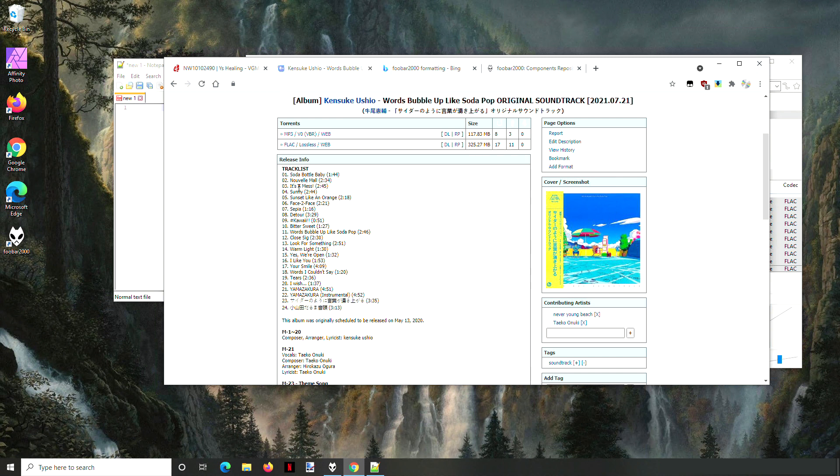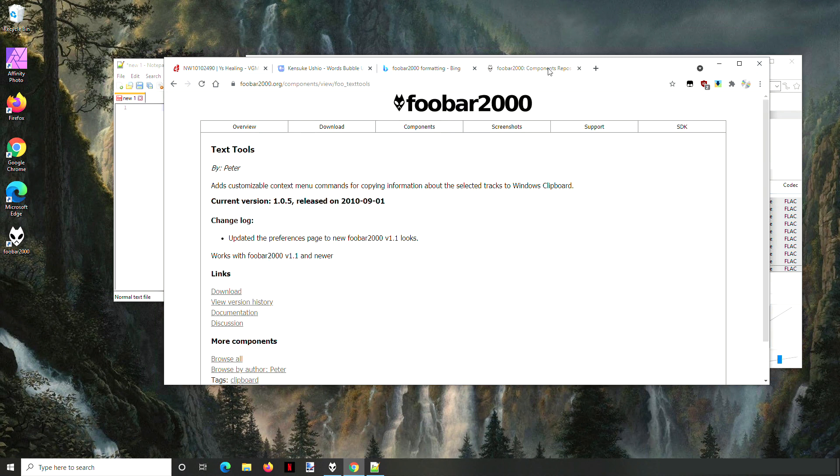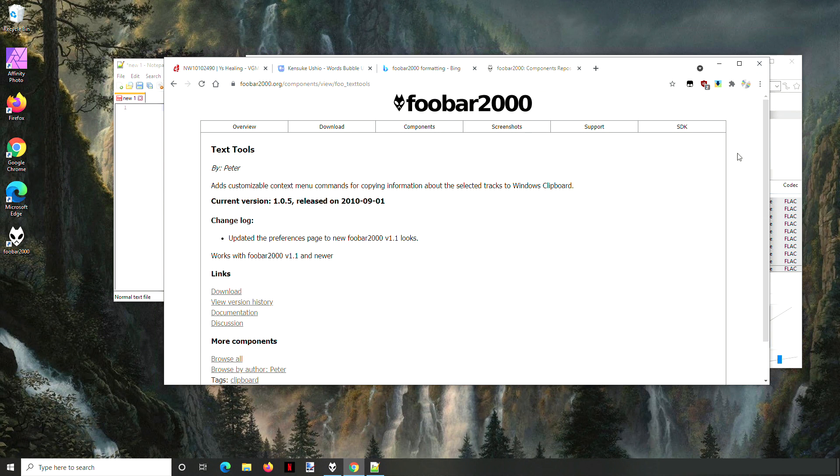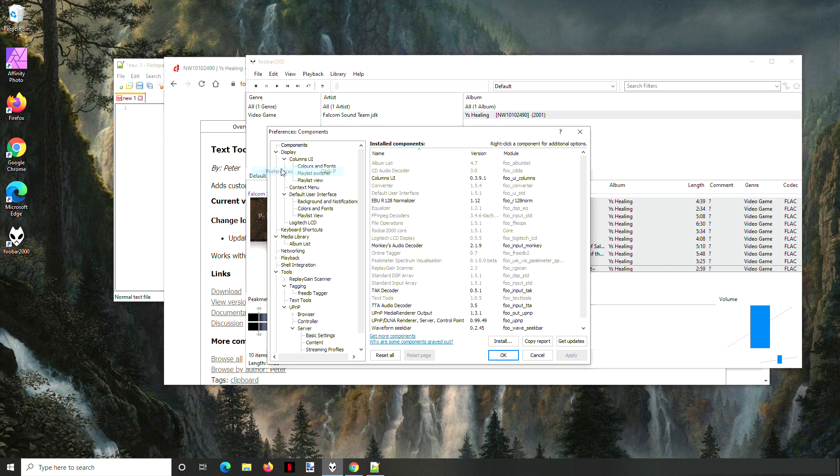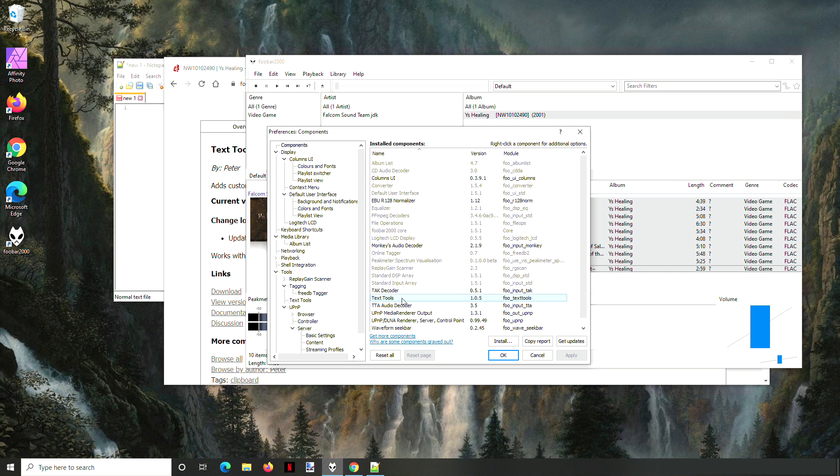There's actually a really easy way to do this using Foobar 2000. You need to go and get this component called Text Tools, and it will be in components. It's down here, this Text Tools. You need to install that.